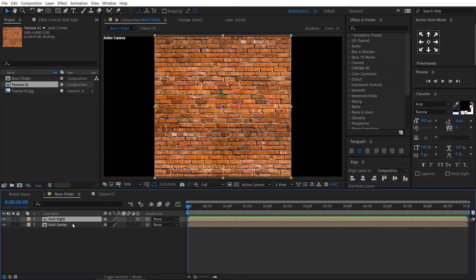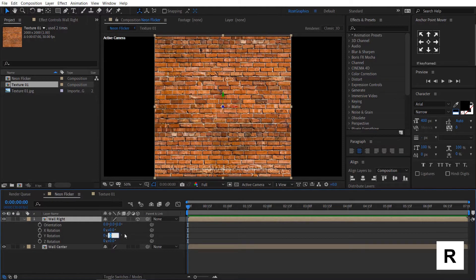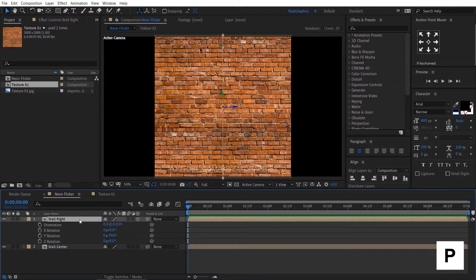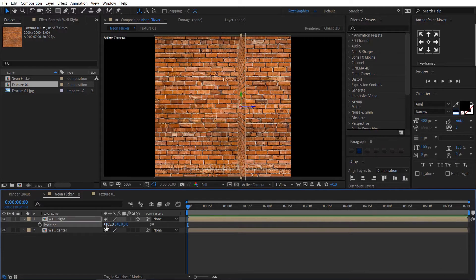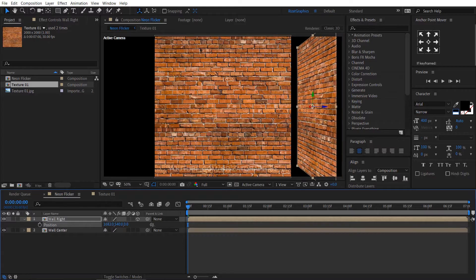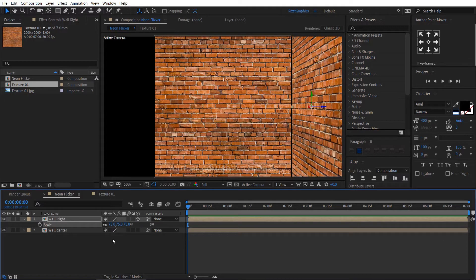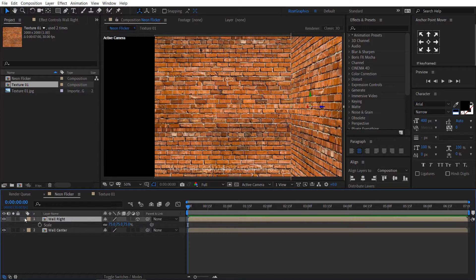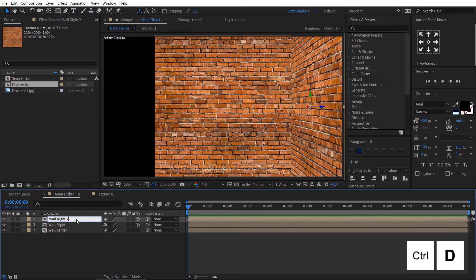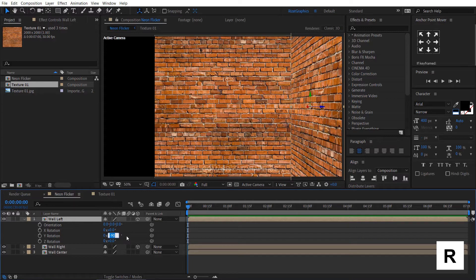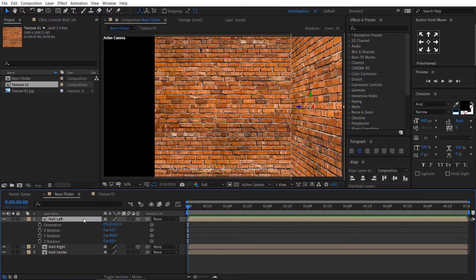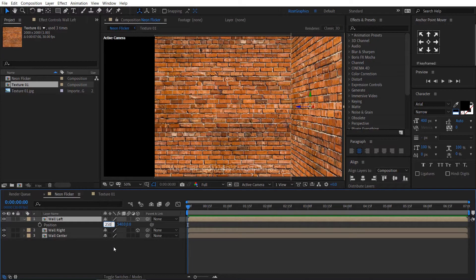Press S to open scale properties and decrease the scale to 55%. Select the wall center layer and press Ctrl+D to duplicate it. Rename it to Wall Right, then enable the 3D option. Press R to open rotation properties and change the Y rotation to negative 90 degrees. Press P to open position properties and change the X position. Then increase the scale to 75%. Duplicate the Wall Right layer, rename it to Wall Left, open the rotation properties, and change the Y rotation to positive 90 degrees. Then change its position accordingly.